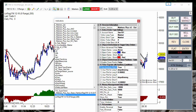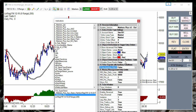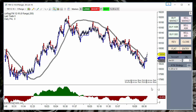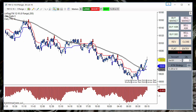We can also specify an object to close a position. In this example we are using red arrows to close a long and blue arrows to close a short. At the bottom right corner we can see the configuration: entering long at blue arrows, closing the long at red arrows; entering short at red arrows, closing the short at blue arrows. The exit condition can also be enabled or disabled from the toolbar.